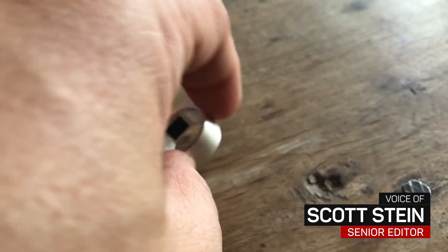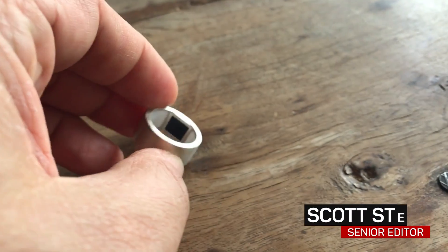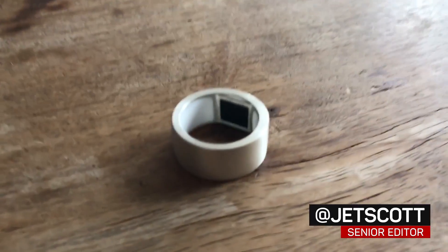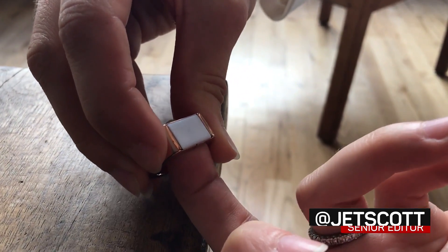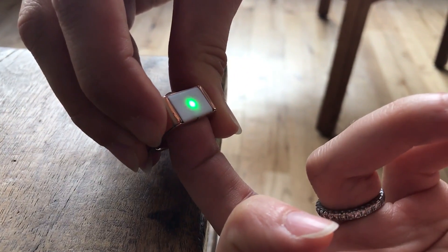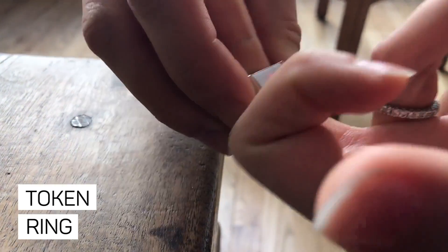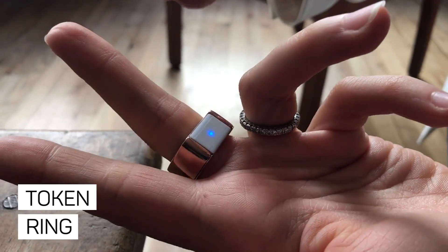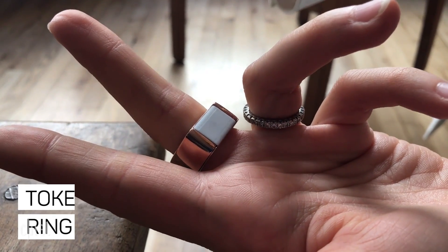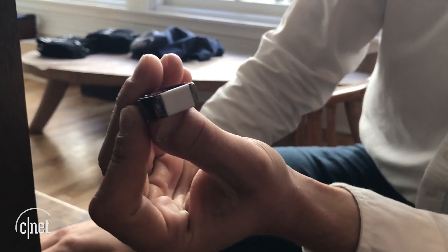Would you want to wear a ring that acts as your wallet and keys? It sounds somewhat risky, but Token claims to have solved the equation with a ring that has its own two-factor authentication and fingerprint sensor.